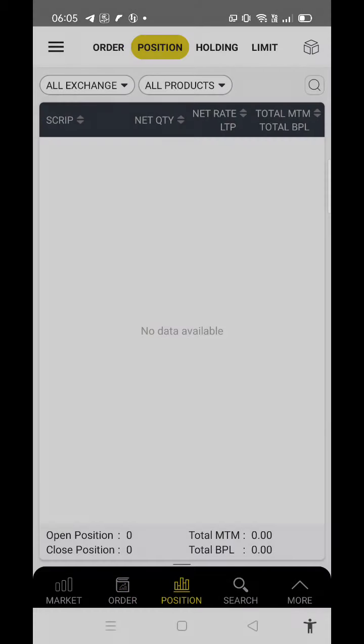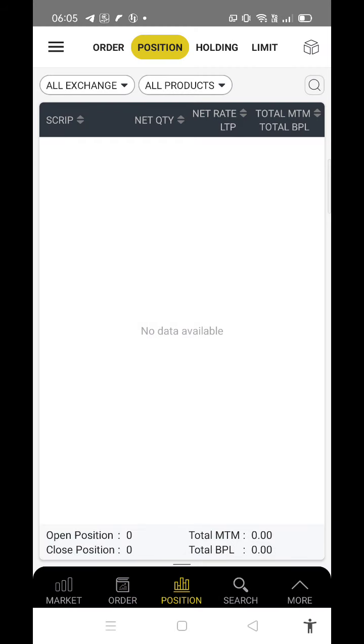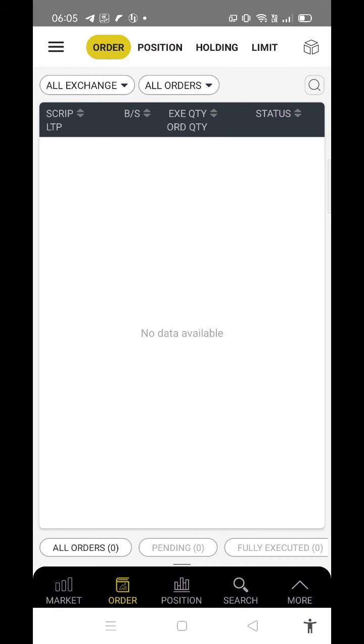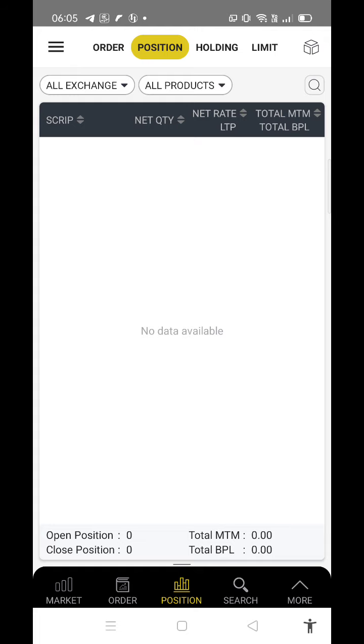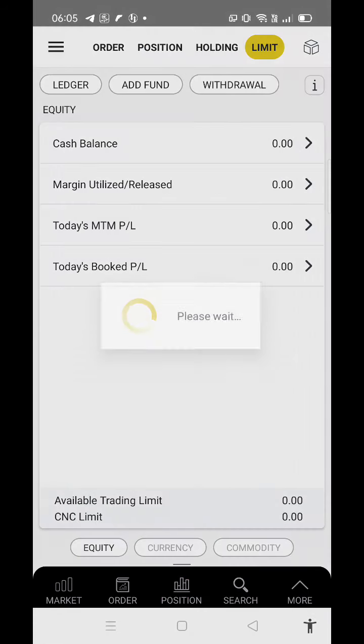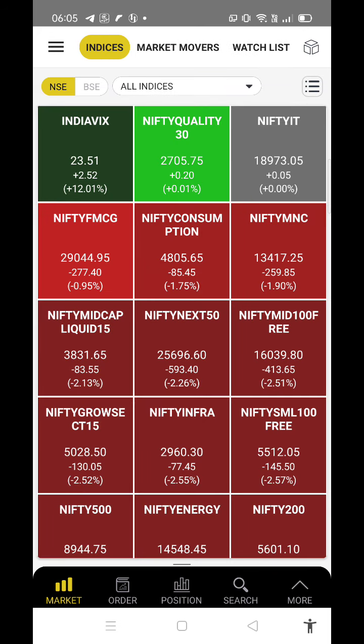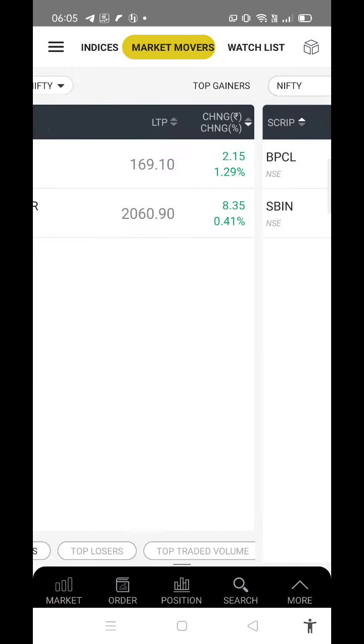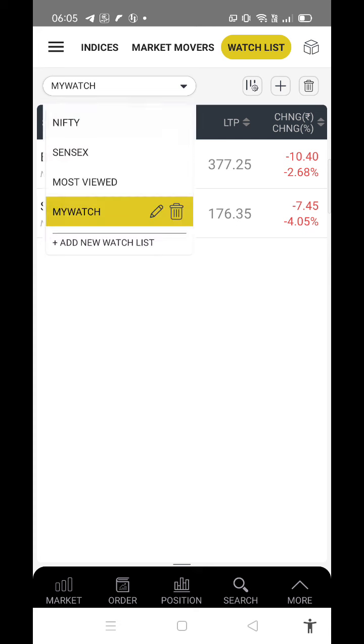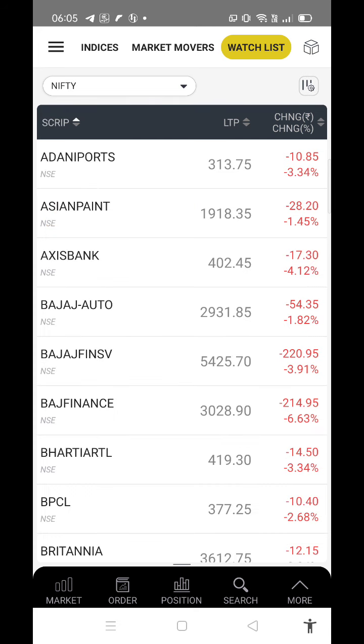Now I can see the portfolio here. You can see what orders you have, positions, all the holdings, total preferences, taxes and limits, and how much cash balance is there. Now go back to the market and watchlist.